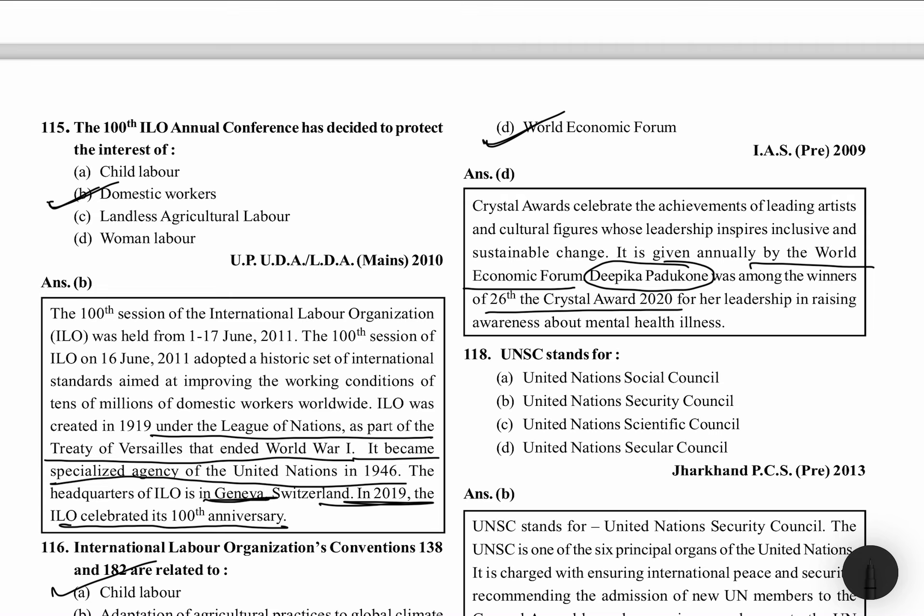Excuse me. My throat is not good, so the voice is also a bit cracky and it's paining a lot. I am trying hard that during class time the cough doesn't come — but this is a natural phenomenon. Anyways, the Crystal Award was given to Deepika Padukone in 2020 for her leadership in raising awareness about mental health illness.